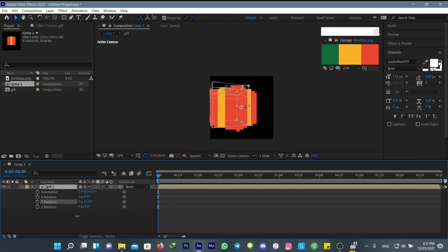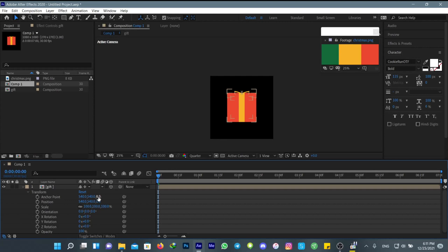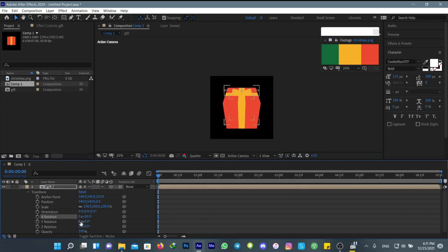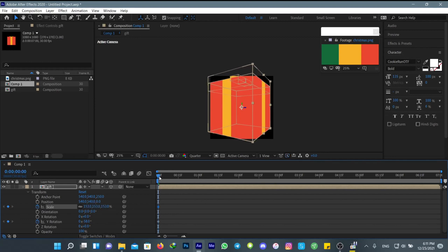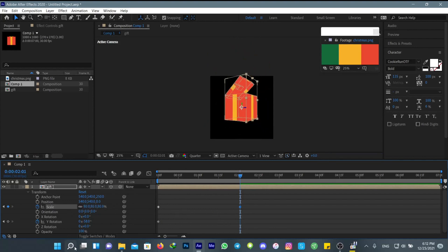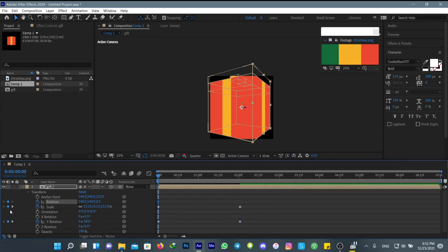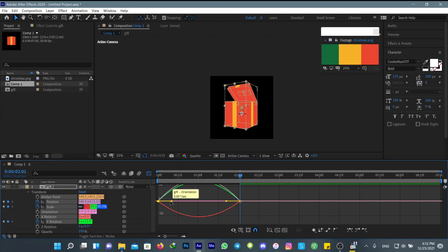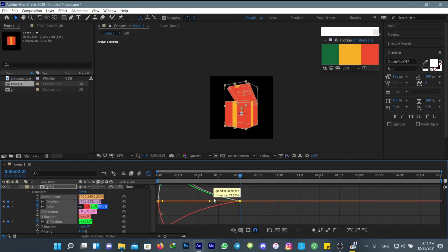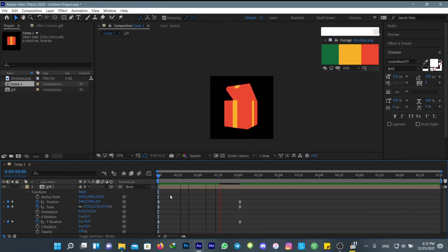Now it's going to work normally. I want to add a simple transition to it. Make sure to easy ease your keyframes and adjust the graphs that you want. If your graph doesn't look like mine, it's because I'm using a speed graph in the middle.